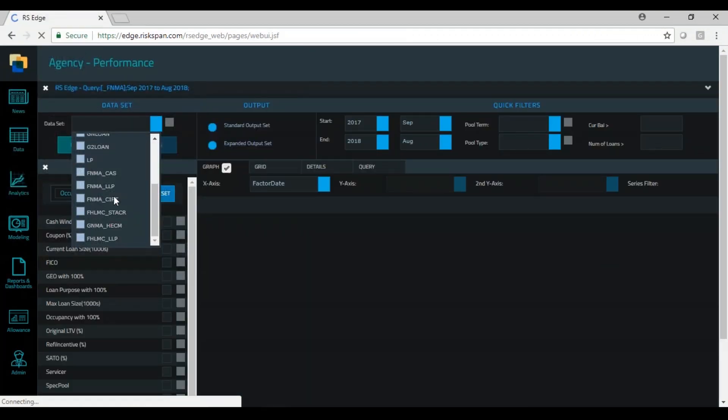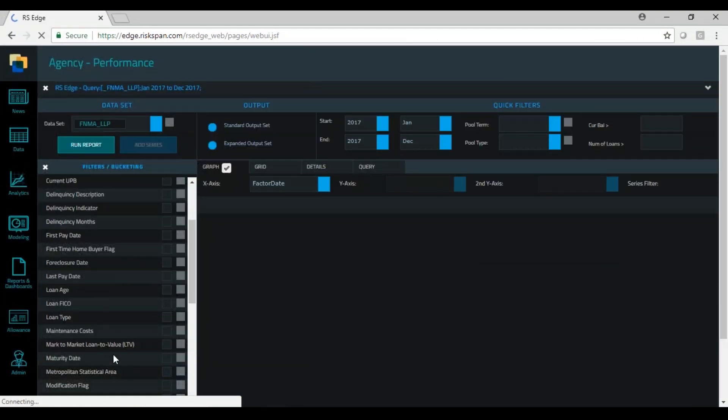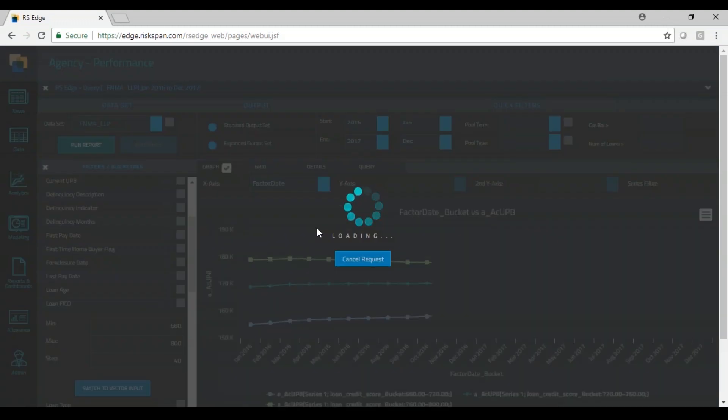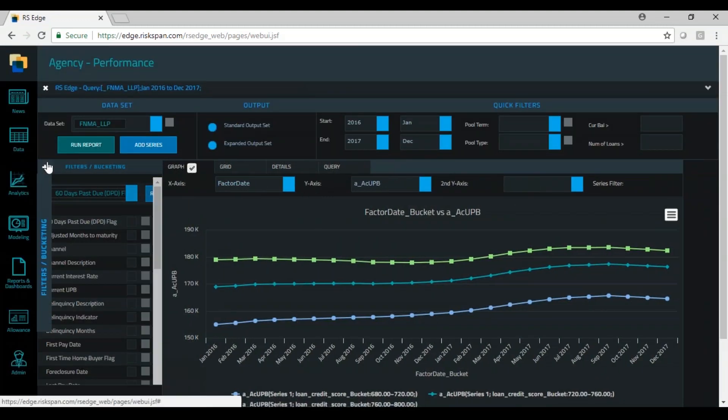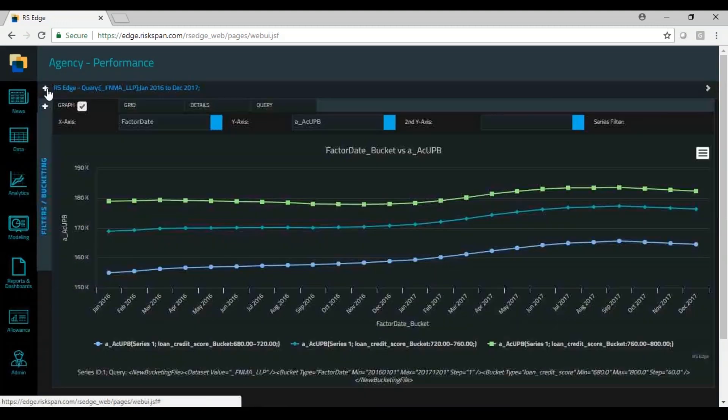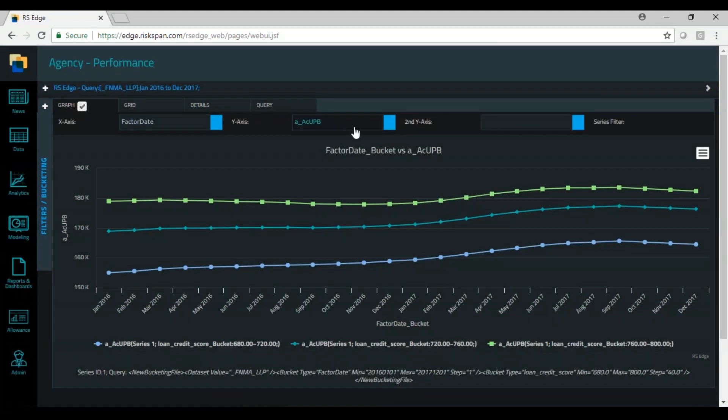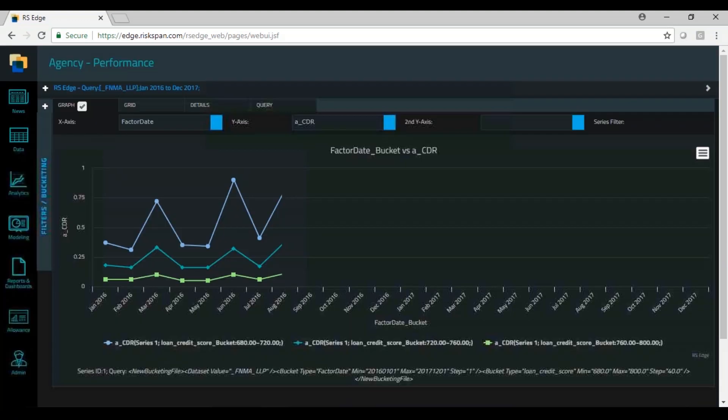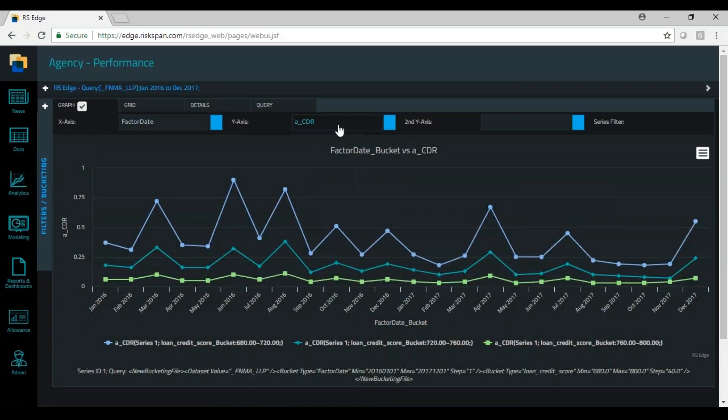It includes delinquency, default, loss, and modification information. This data is useful for the credit risk transfer deals themselves - building models to support that and doing surveillance of the deals as we have the deal data as well.